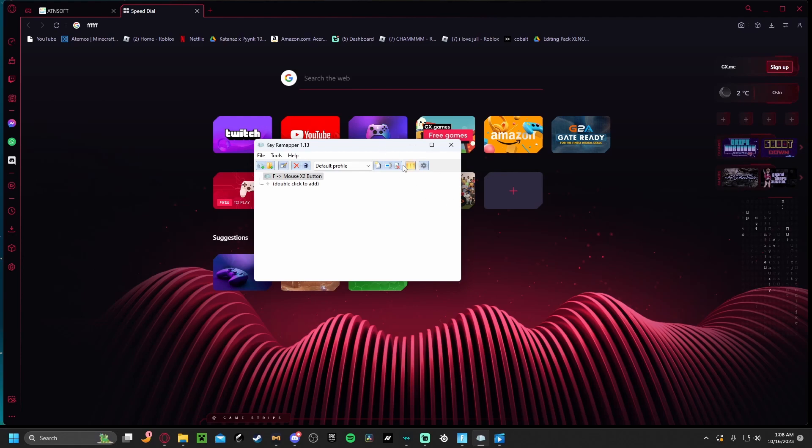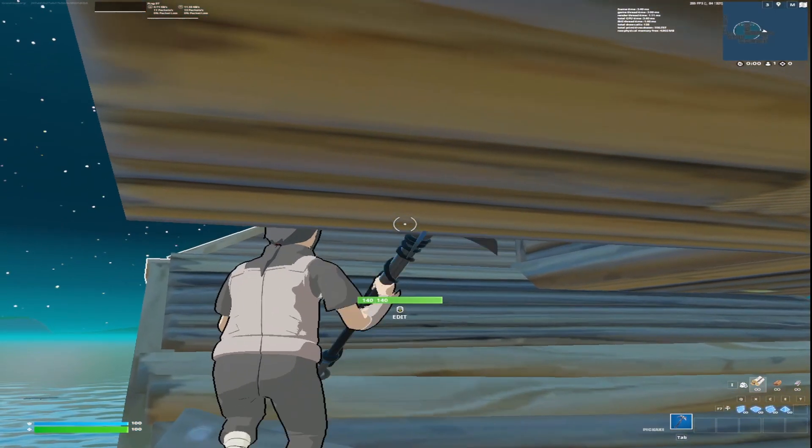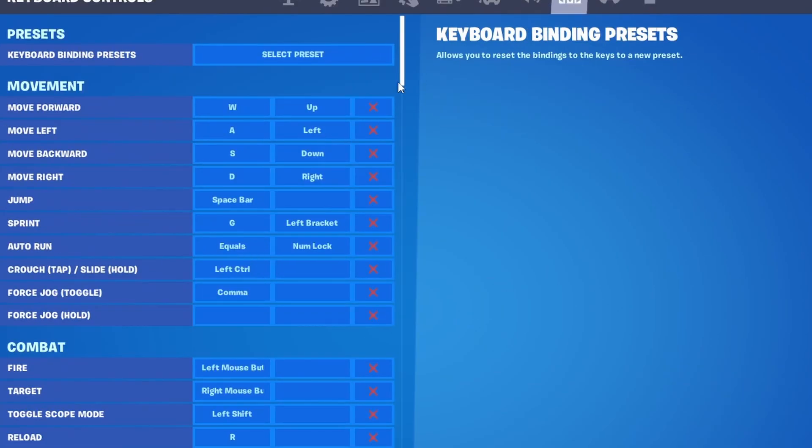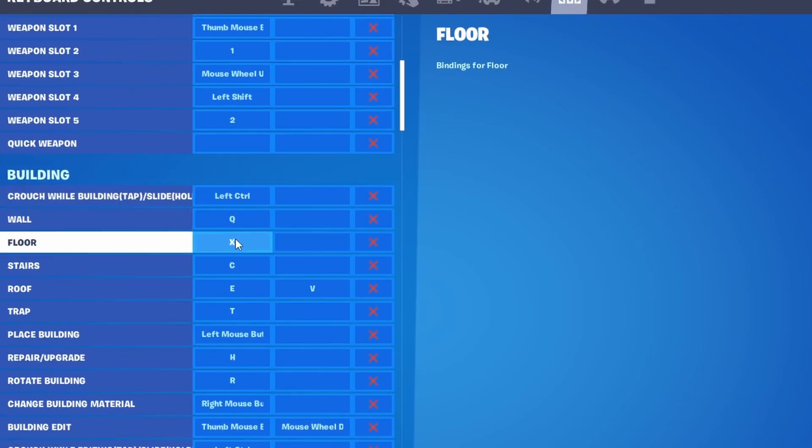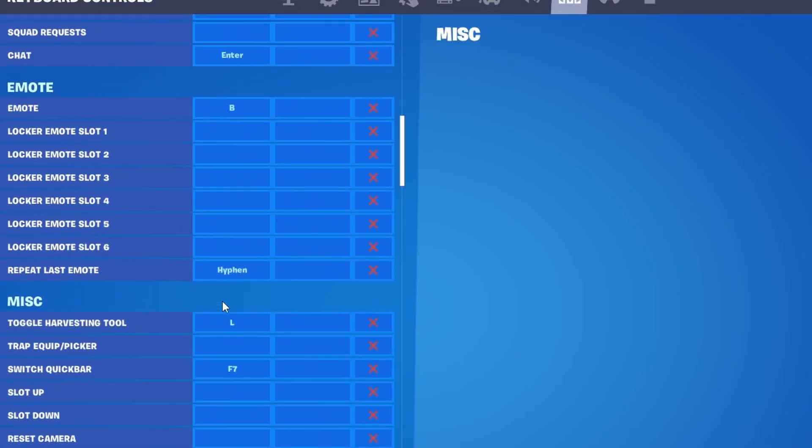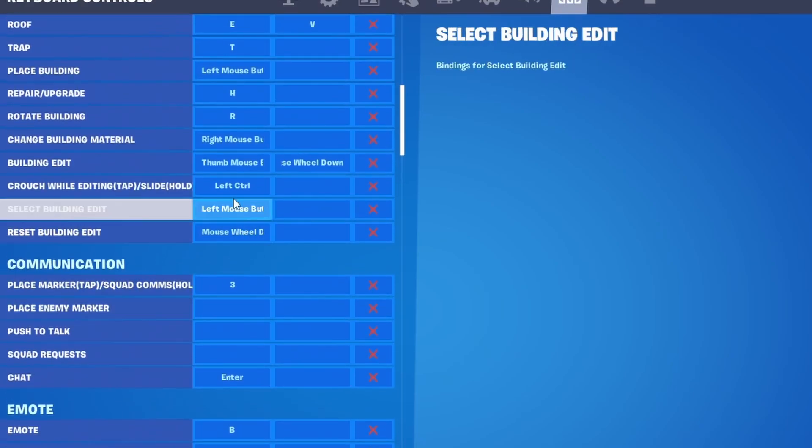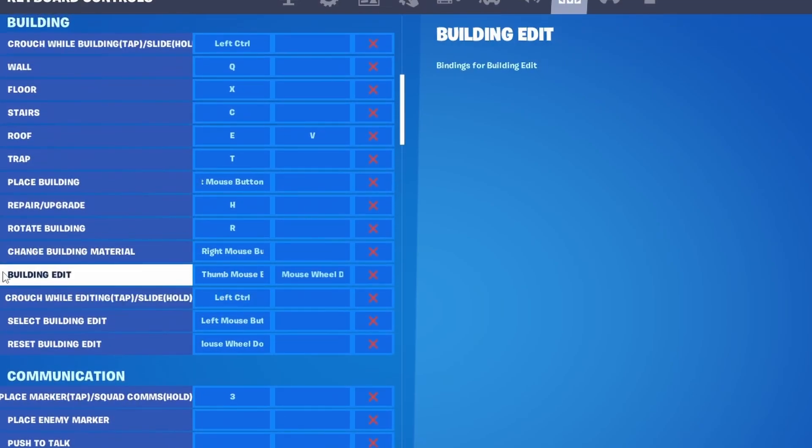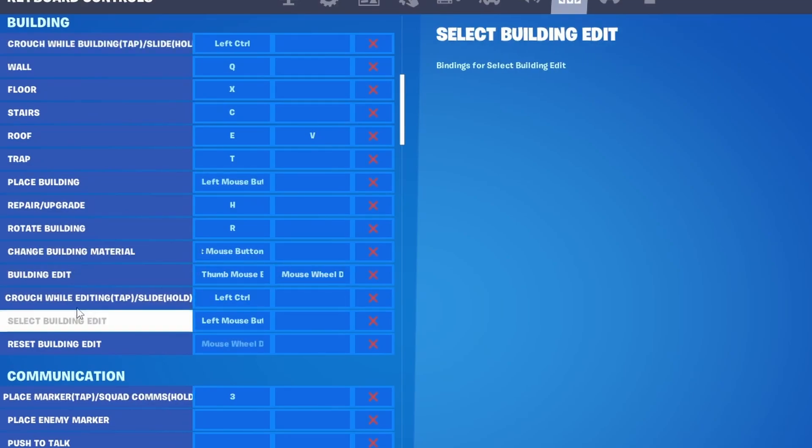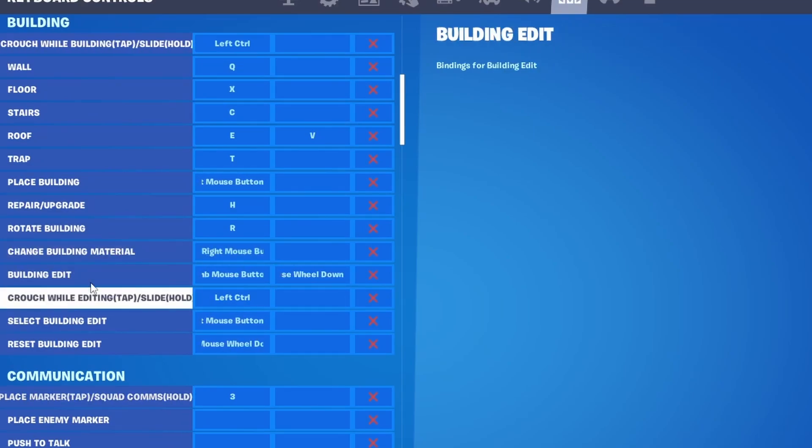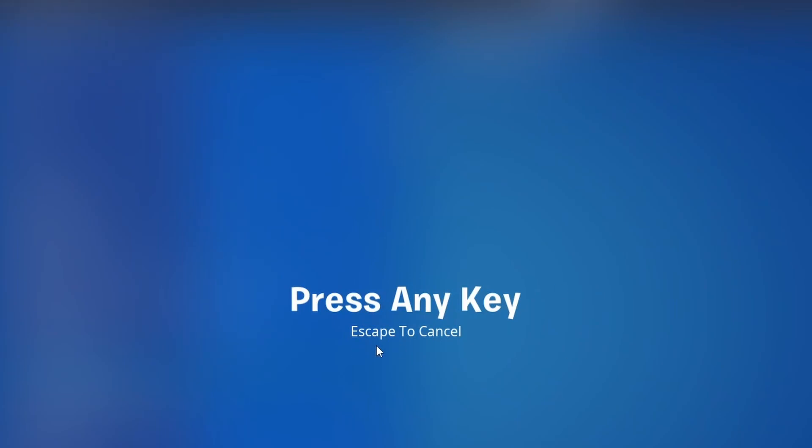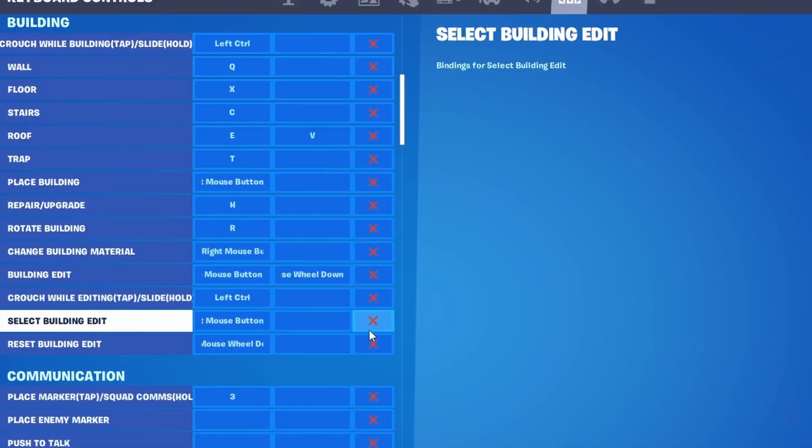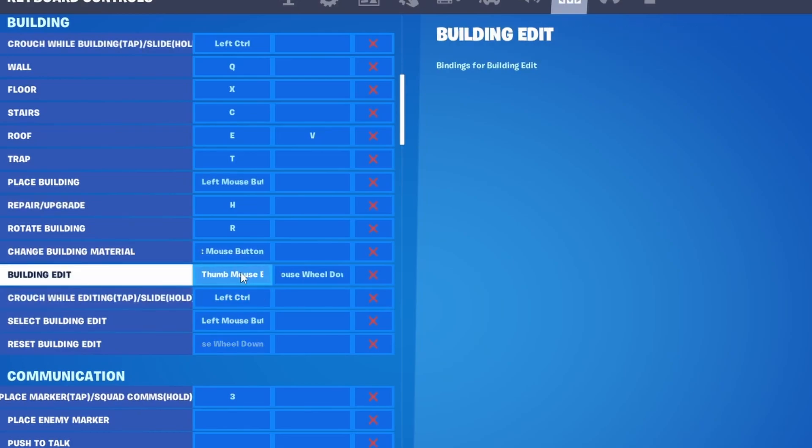The settings you need to choose is whatever you're going to edit with, whatever you're going to confirm with, which I said was my mouse button. To keep your thing, you're just going to put building edit as whatever button you're using.